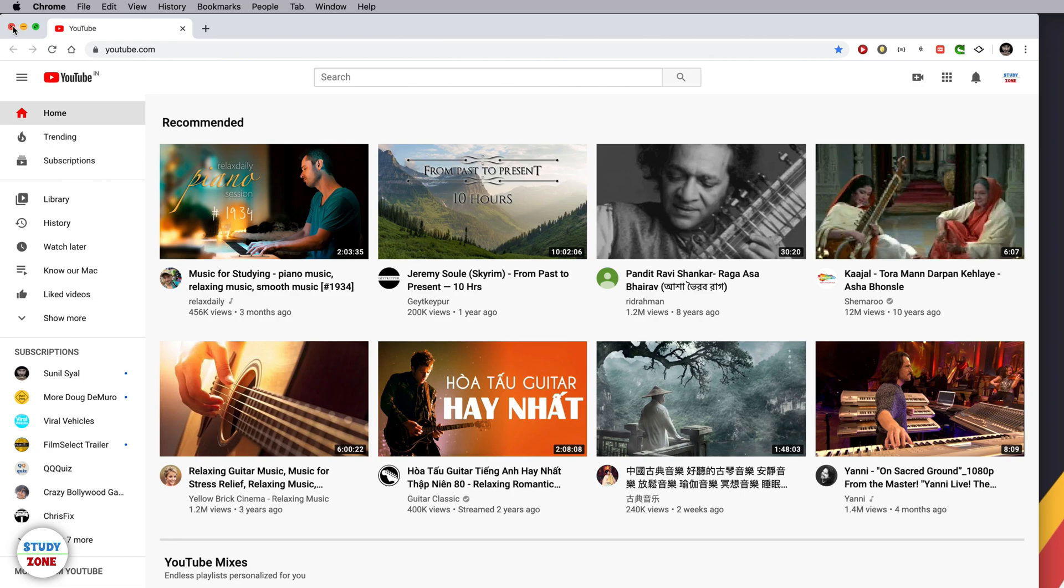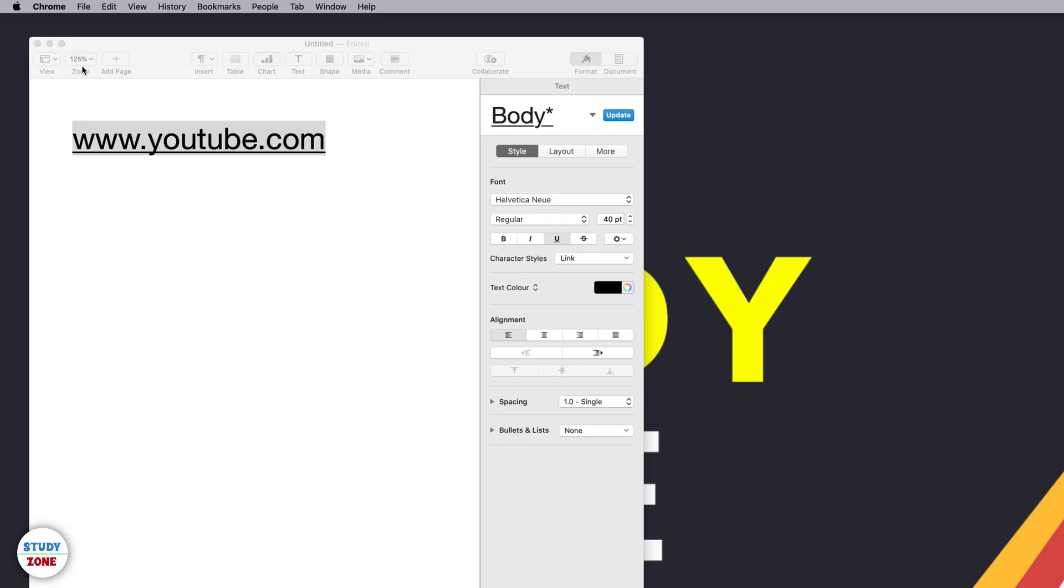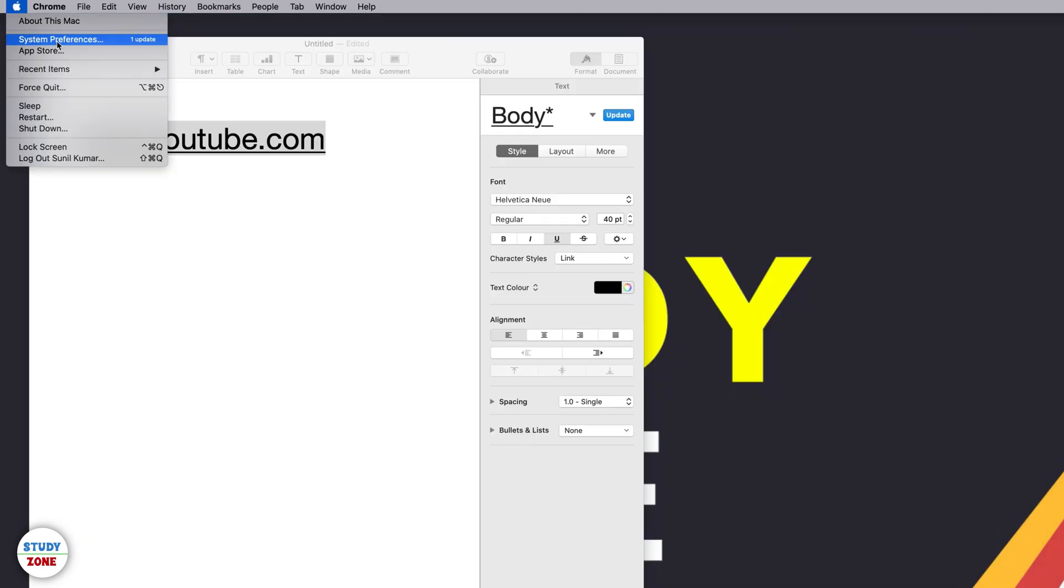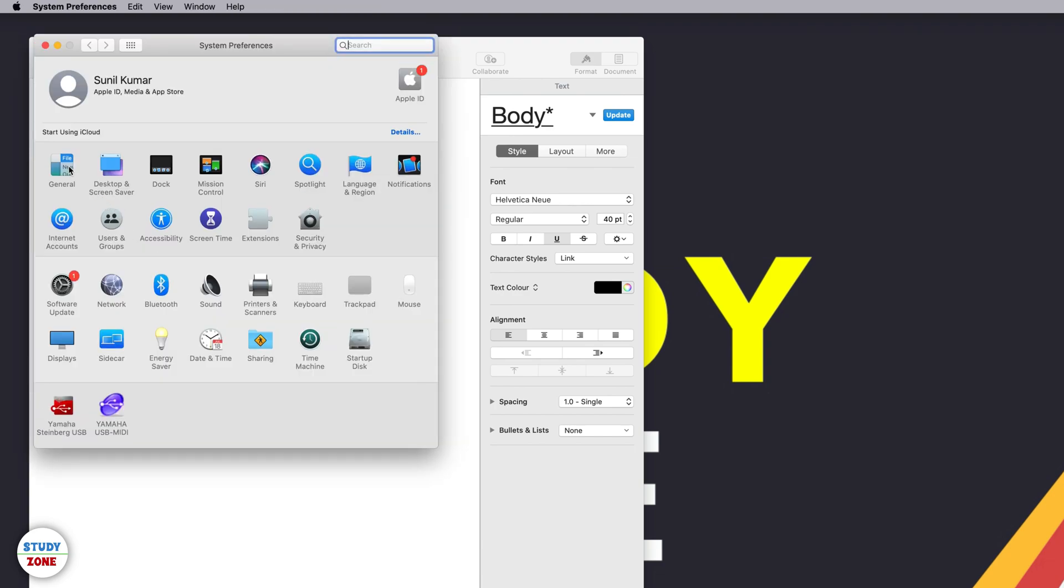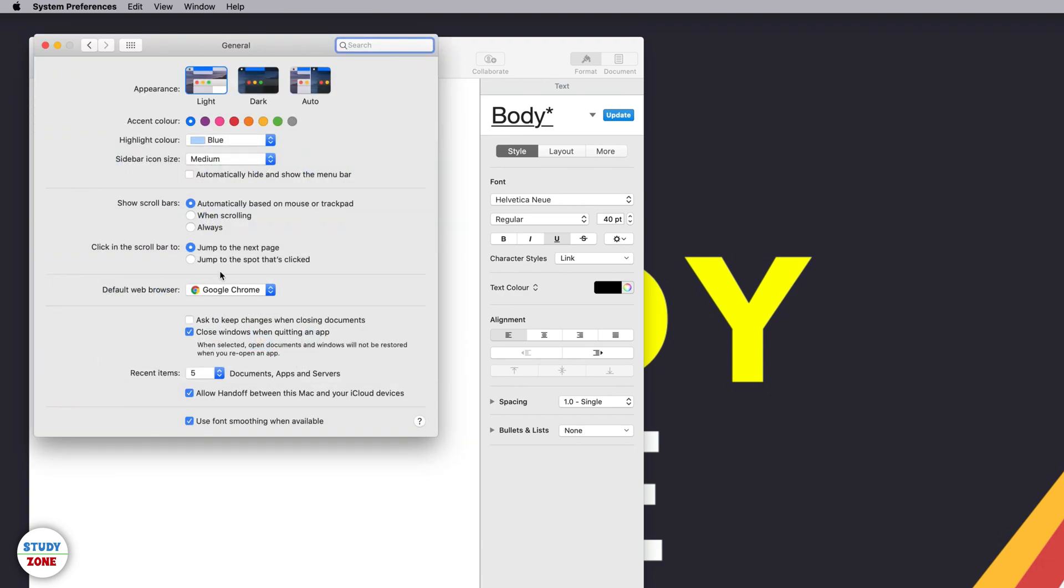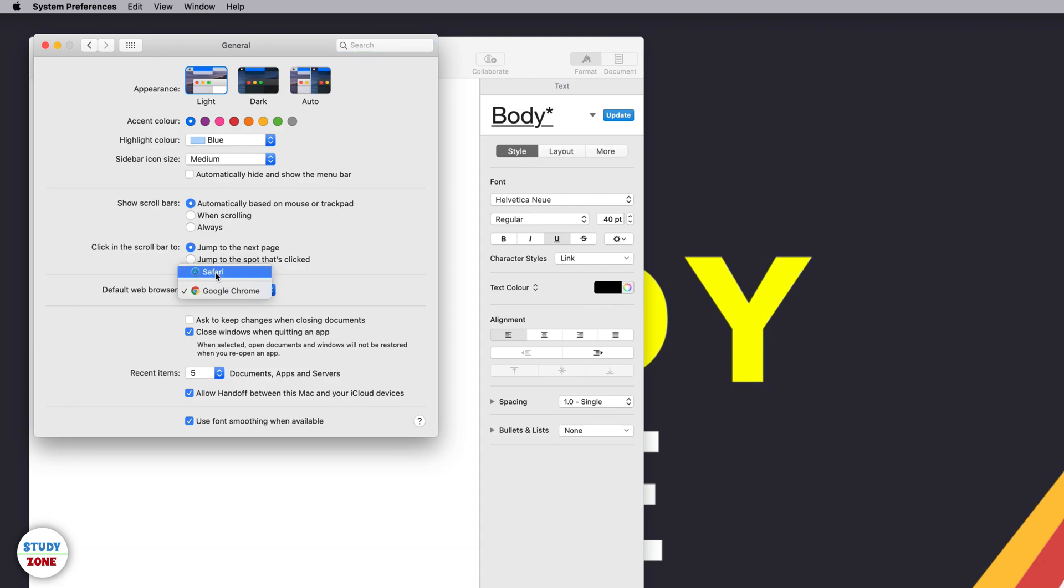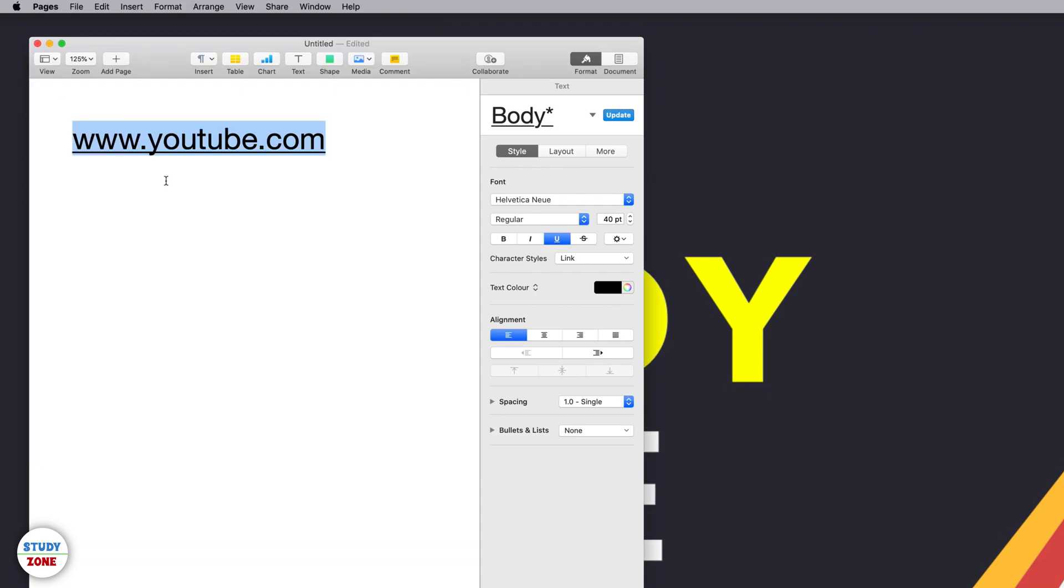The first method is go to the system preferences section and then to the general section. Here you will see that under default web browser section it is showing Google Chrome. If I change it to Safari, close it, and open this link again, then you can notice that it has opened in Safari.